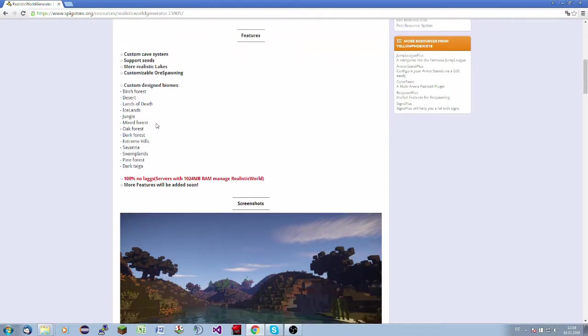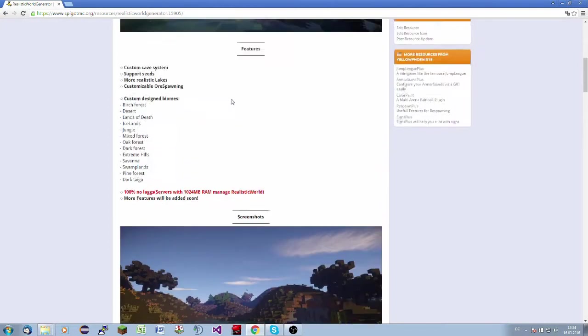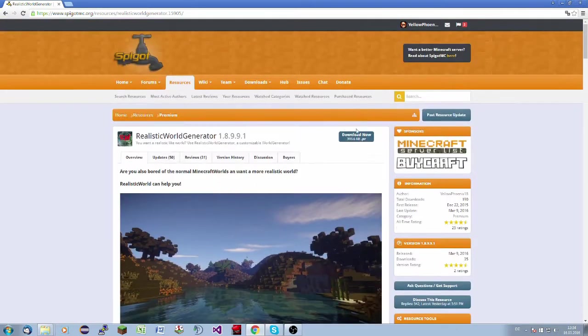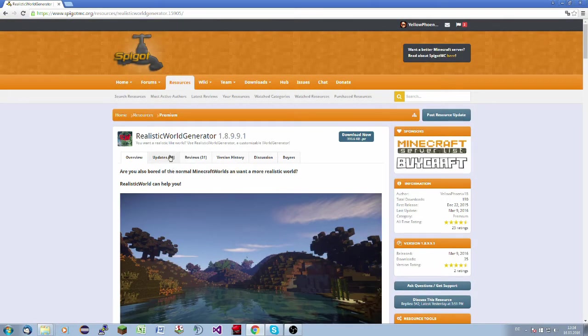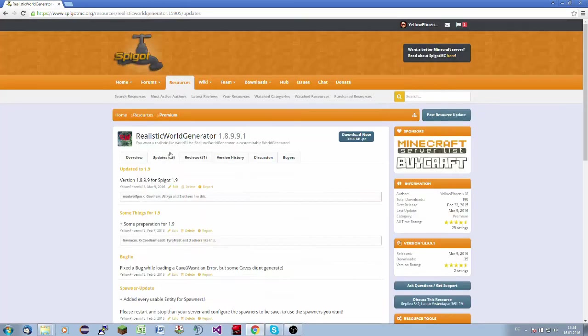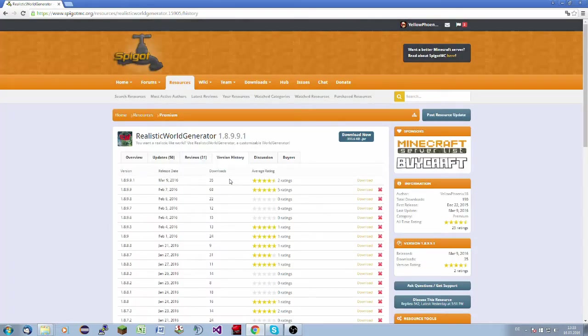So now you can download here the newest jar. If you are using Spigot 1.8 or older, please go to the version history and download 1.8.9.9.